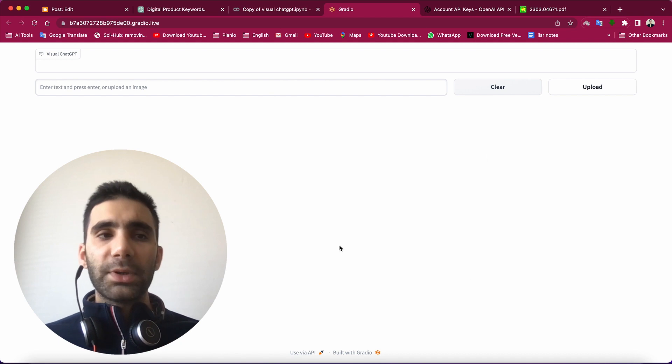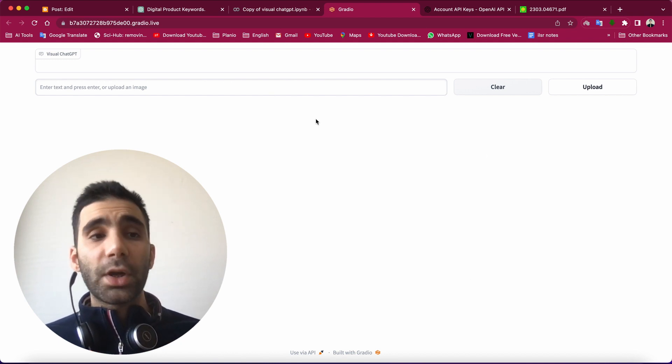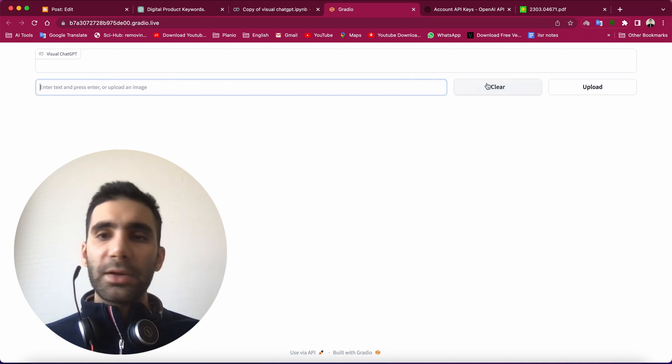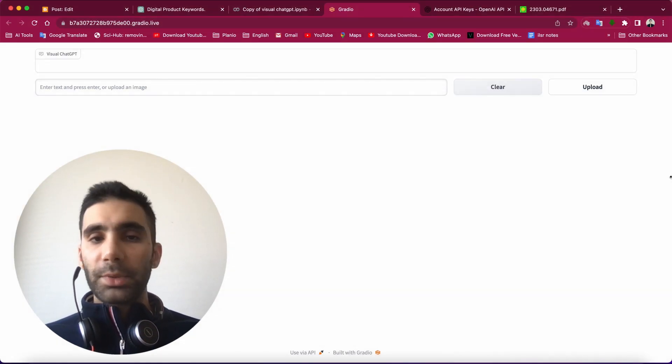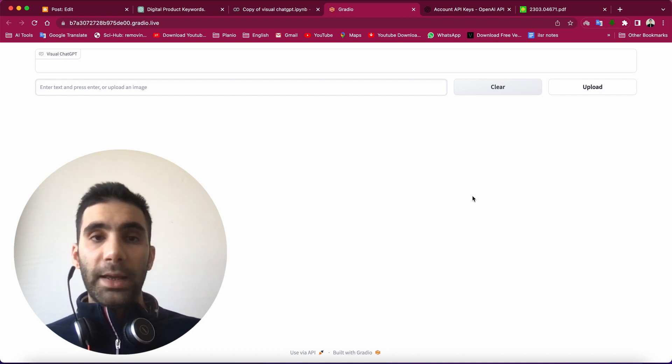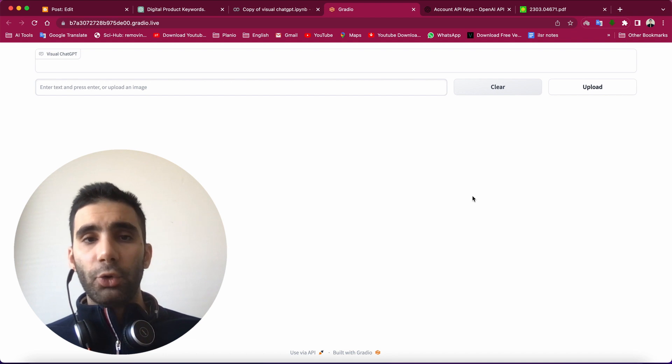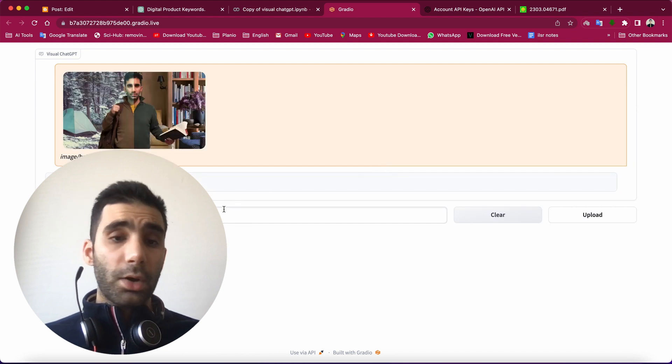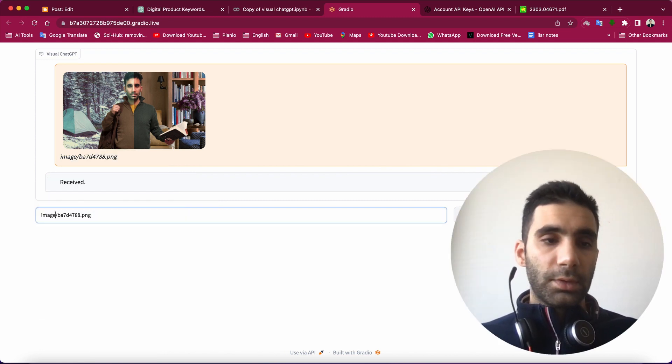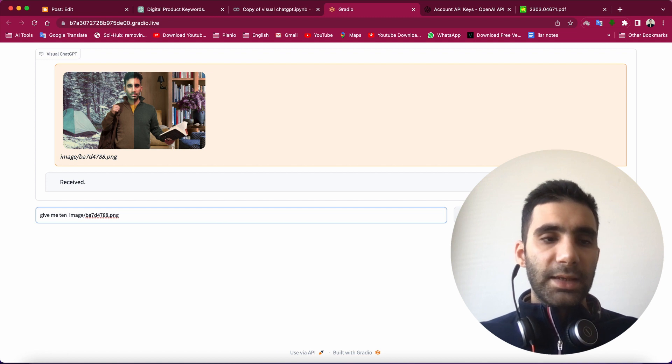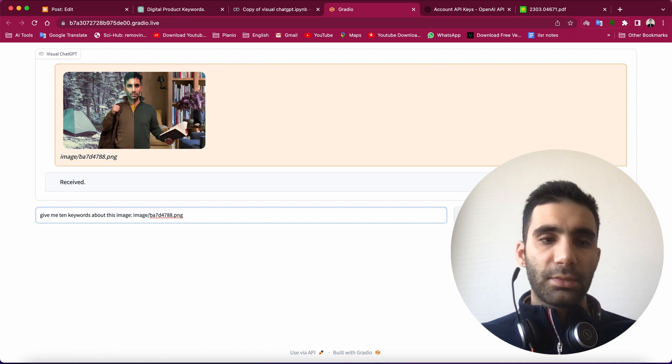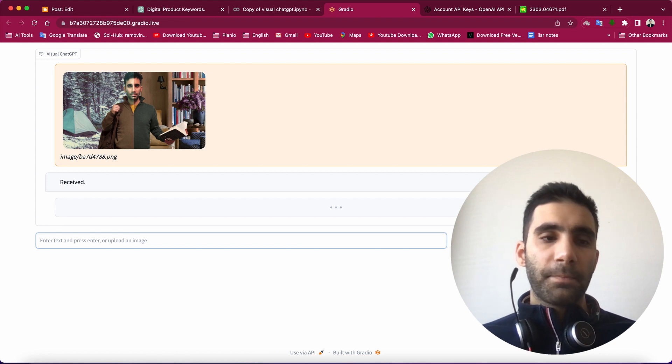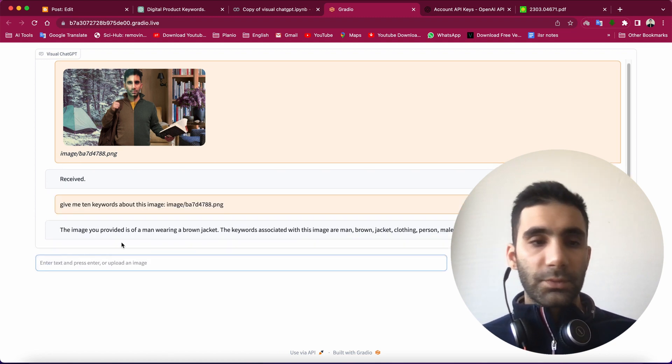So here is a very simple version of Visual ChatGPT because it's not officially released, and actually you need to do the setup yourself to start using it. So here I can upload an image. It's a little bit slow because it's running on Google Colab and it's the free version. Now I want to ask it to give me ten keywords about this image, as simple as that.